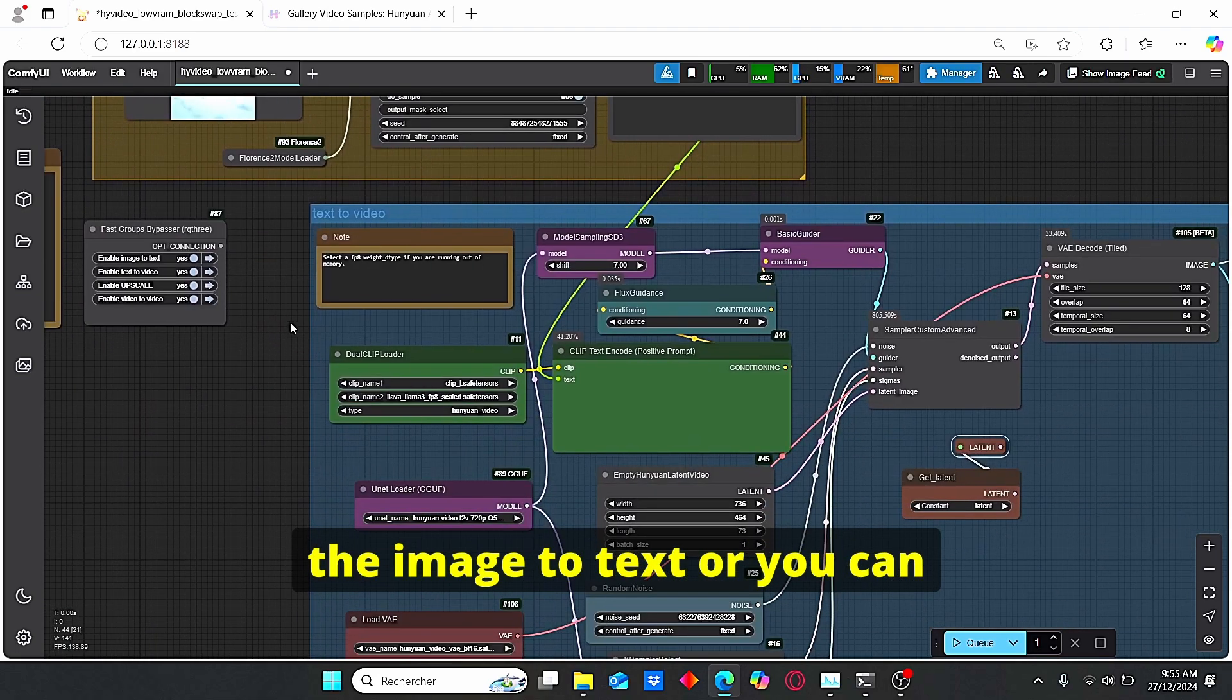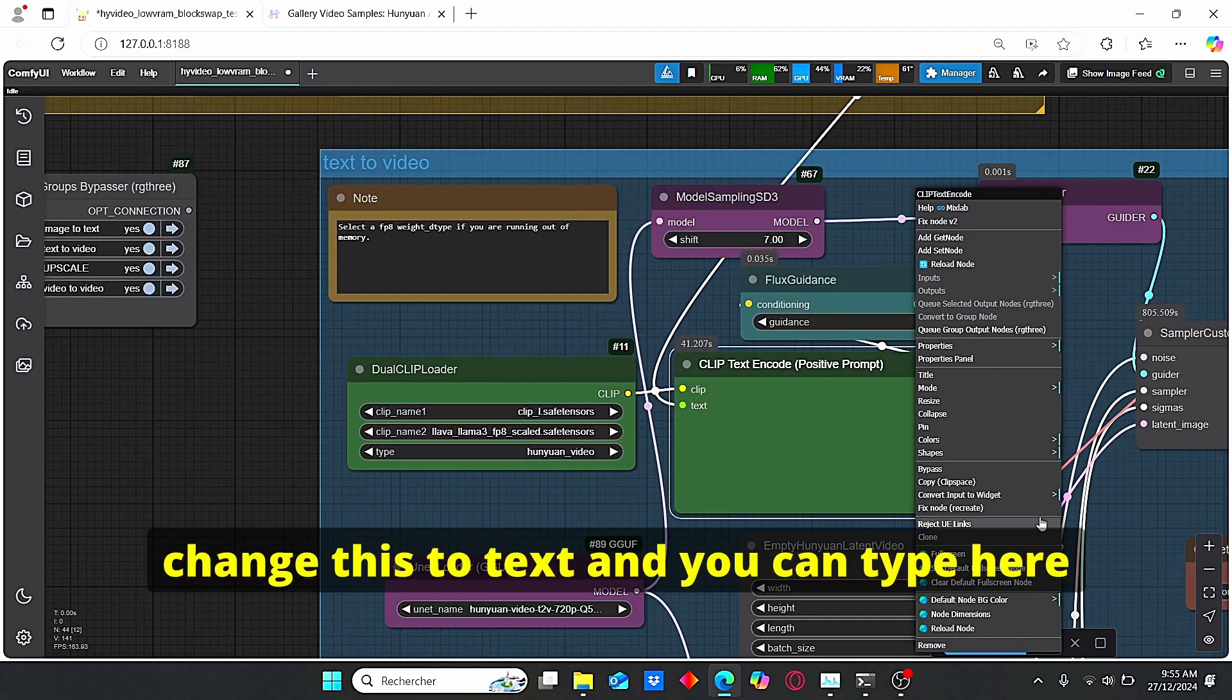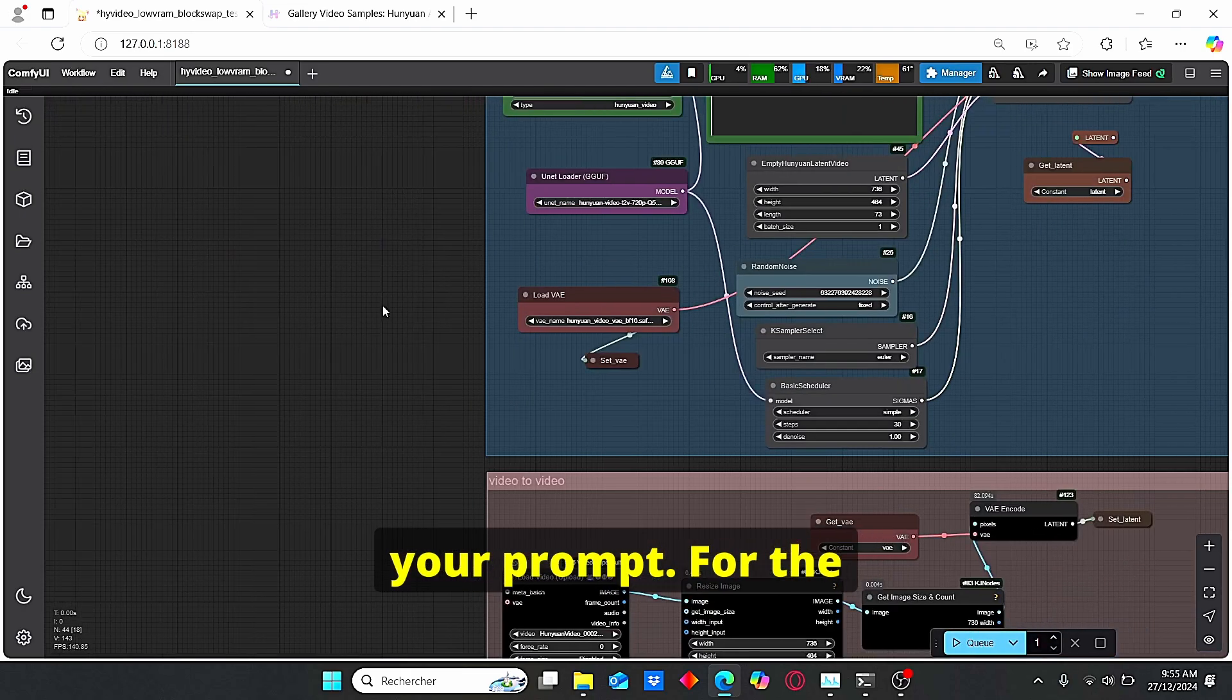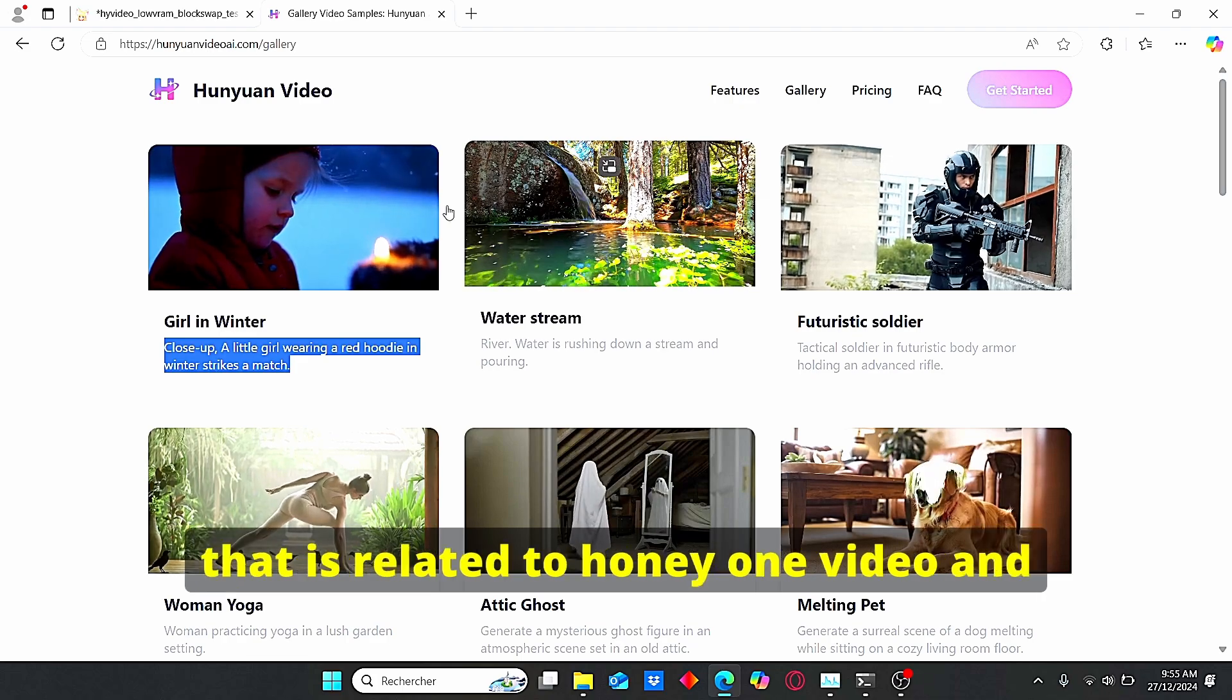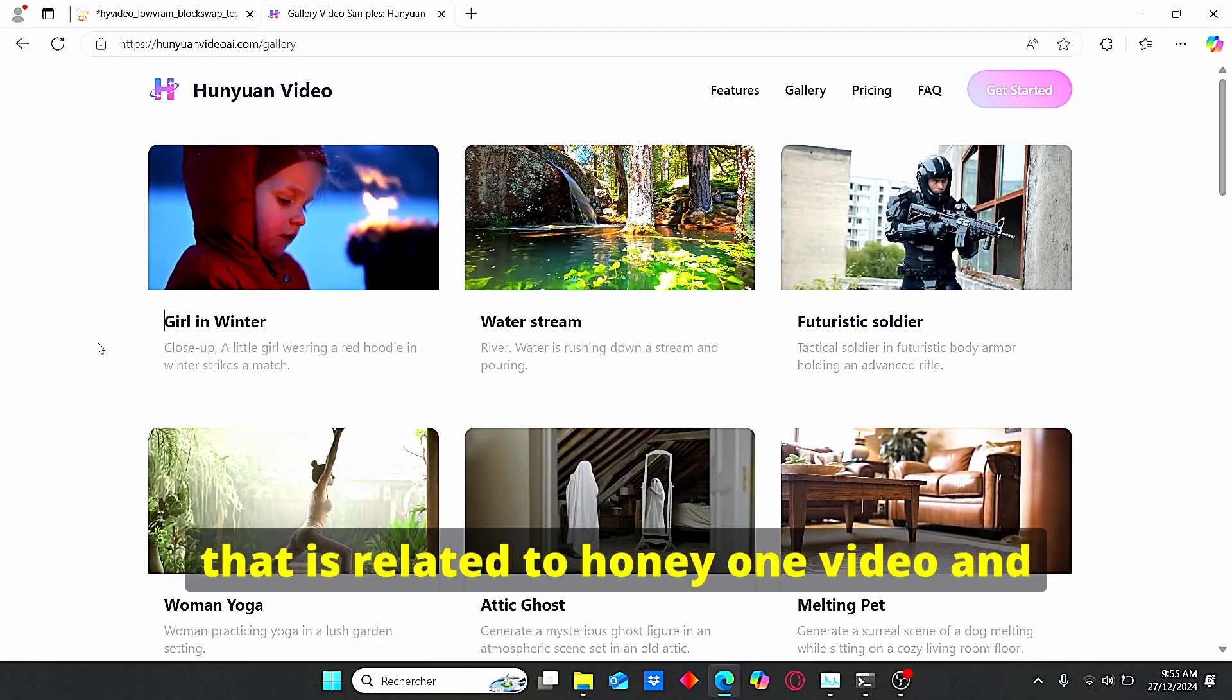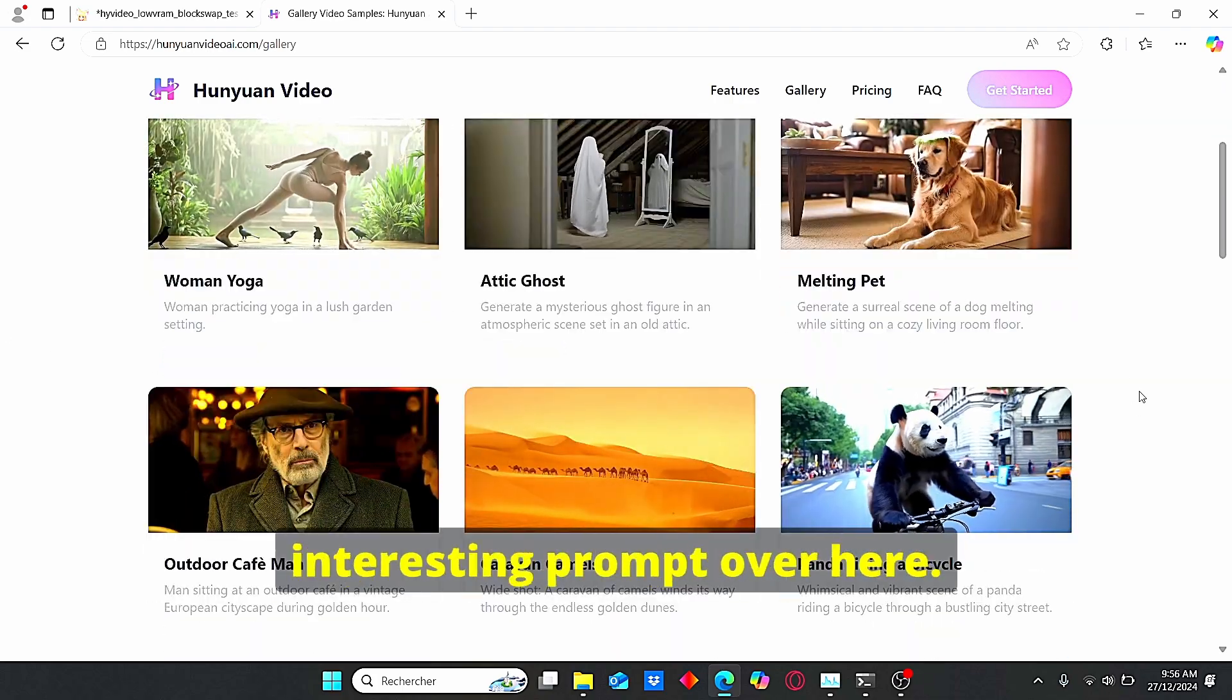Then this set latent here gonna be used directly with this sampler custom advance and the way we're gonna do that is through the get latent here. But if you wanna use the text image you just have to plug the latent here. You can either way use the image to text or you can change this to text and you can type here your prompt. For the prompt I use this website here that is related to Hanyuan video and you can clearly see some interesting prompt over here.